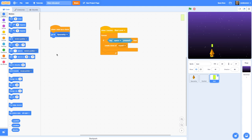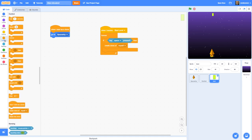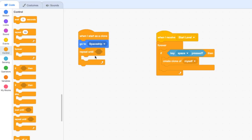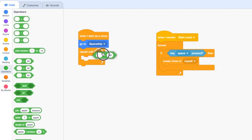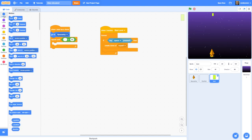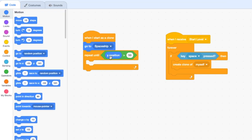Then we want to make the laser travel upwards along the screen, so we need to add some code that repeats until the y position of the laser has gone beyond the edge of the screen — something like 150 or 160. To do that we go to Control and add a 'repeat until' block. The condition we're going to set uses an Operator — a greater than — and we'll say until the y position from Motion is greater than 160.